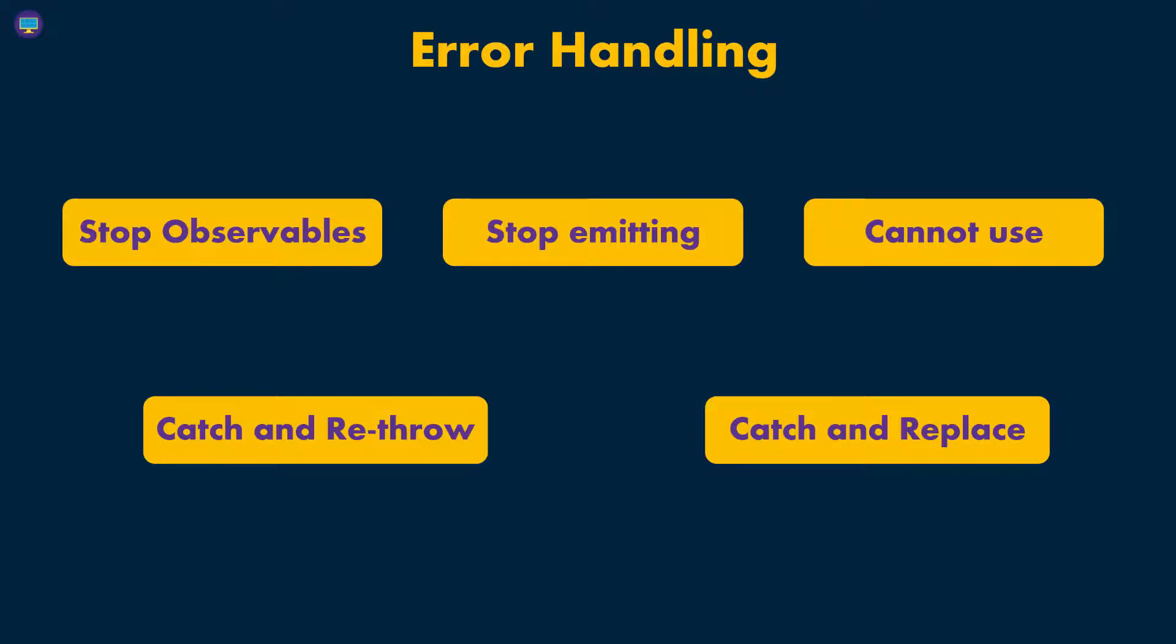It's really going to come down to how you want to design your application and what the requirements are. But usually there are two main approaches: catch and re-throw, where you can manipulate it before you re-throw it, or catch and replace. For instance, if we're fetching users and we can't find them from the remote server, we can just use some local data.